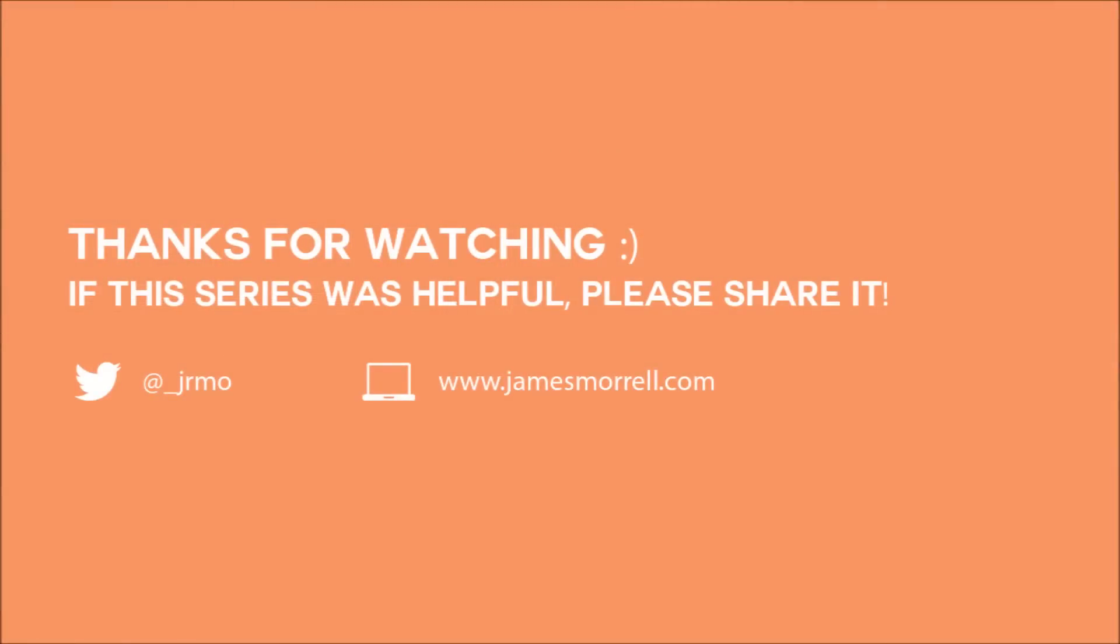That should give you a little bit to get started with your Seblod templating. As always, if you have any questions, if you want me to elaborate on anything, please don't hesitate to get in contact with me through the comments below or on Twitter at underscore J-R-M-O. This concludes the Getting Started with Seblod series.